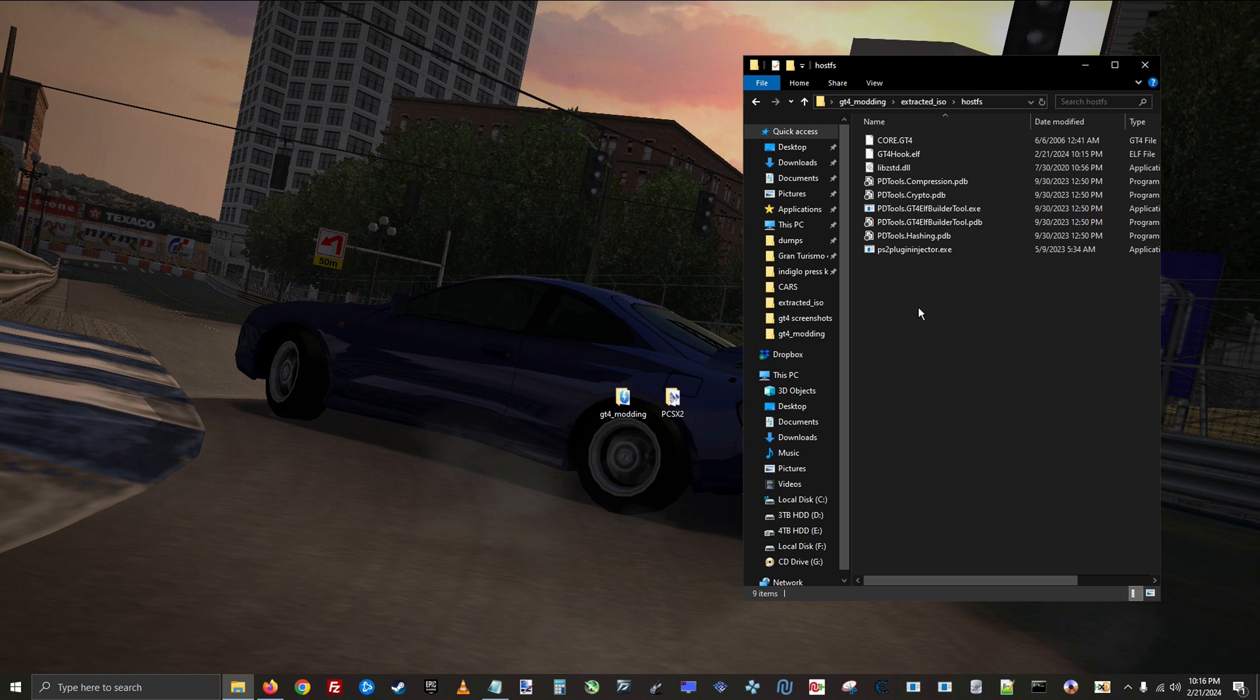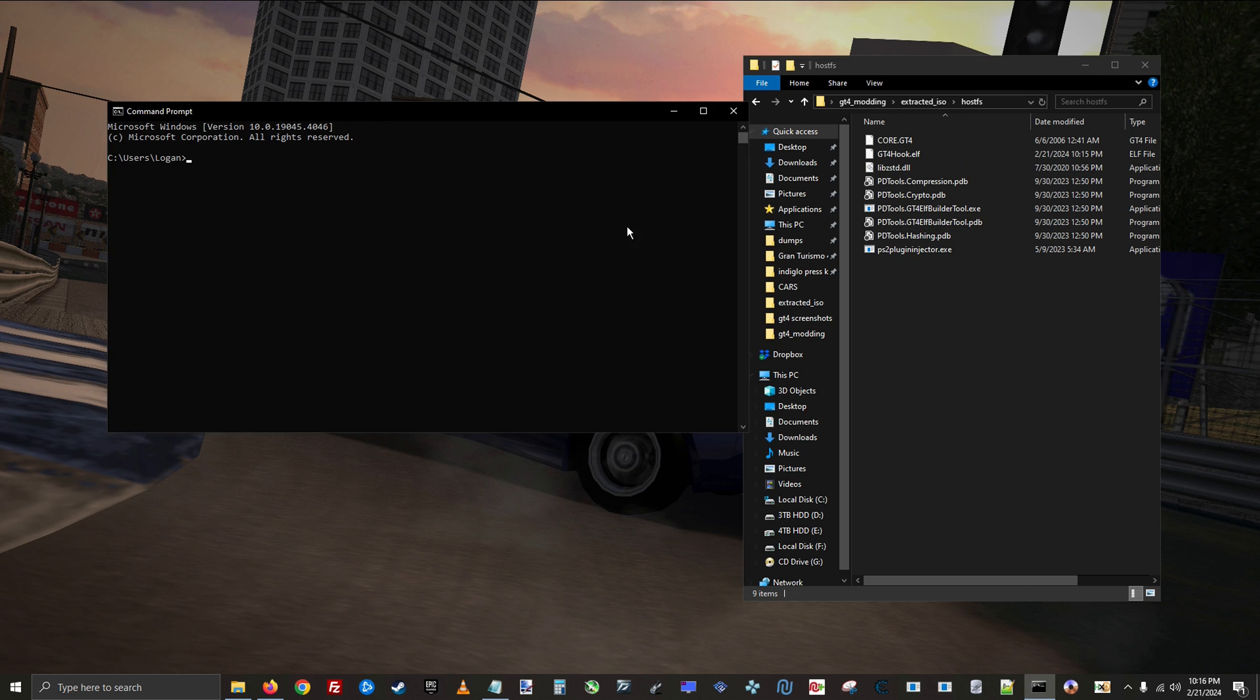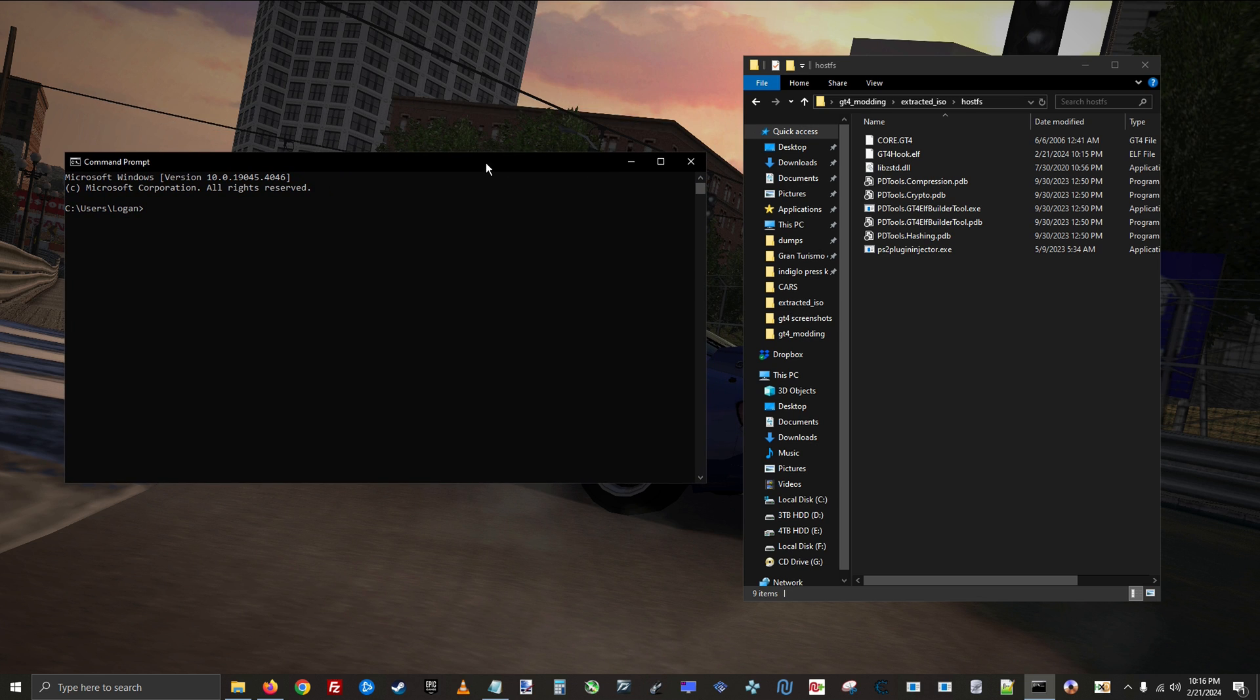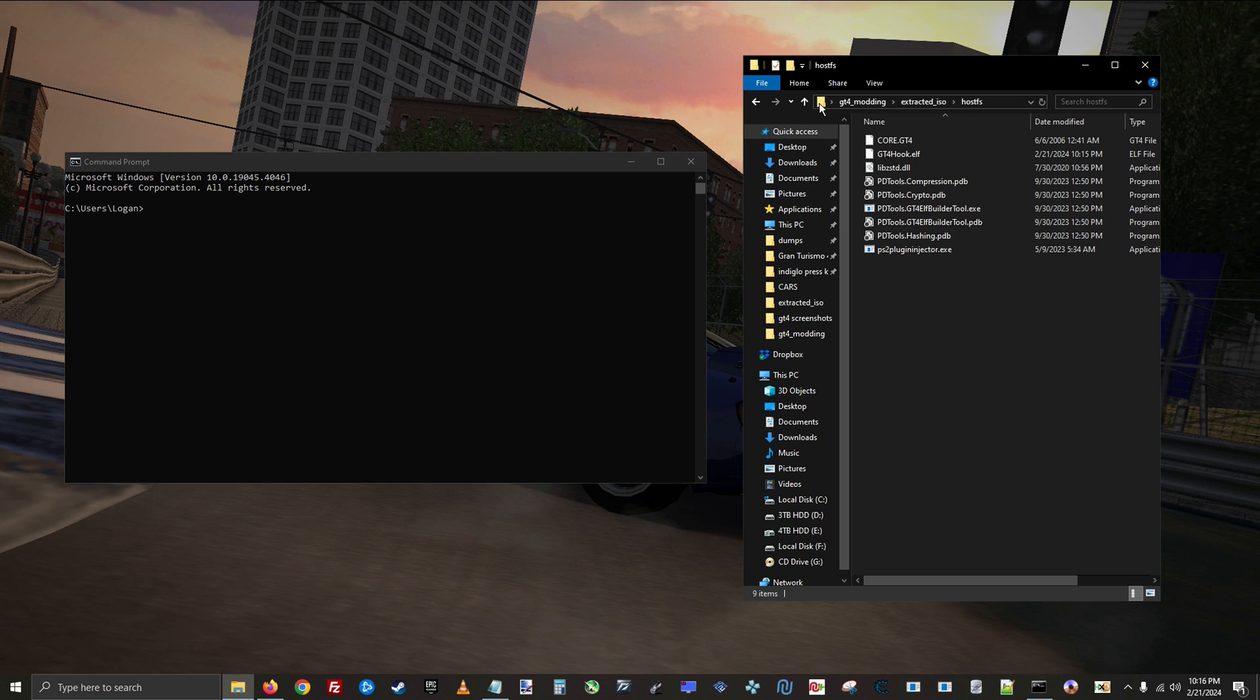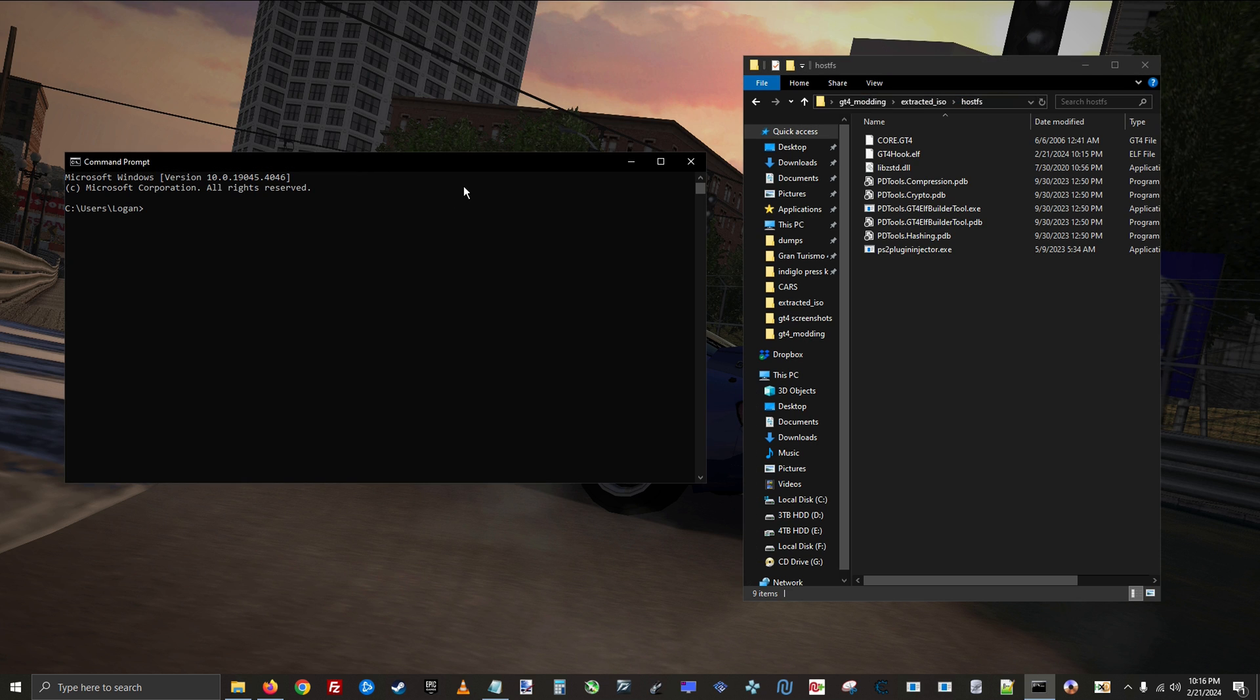Now you're ready to create the modified executable that will let you run the game from the host. First open command prompt and navigate to this folder within command prompt. You can copy the directory with this button right here, and then just type cd space and paste the directory and hit enter.